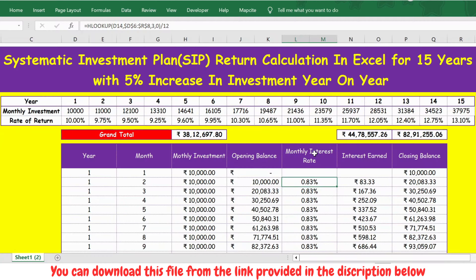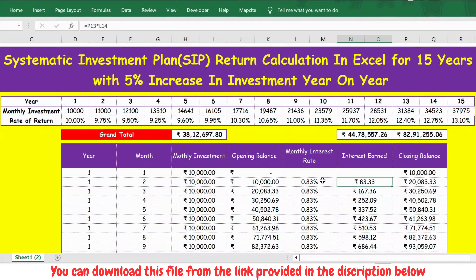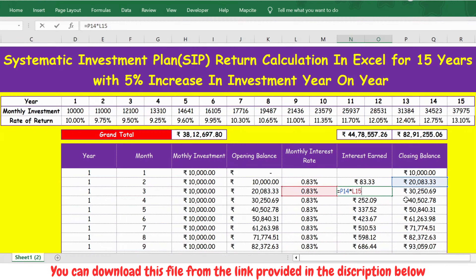Interest earned is straightforward: it is the closing balance of the previous month multiplied by the monthly interest rate. I press F2 to confirm — the closing balance multiplied by the monthly interest rate gives the interest earned for that month.